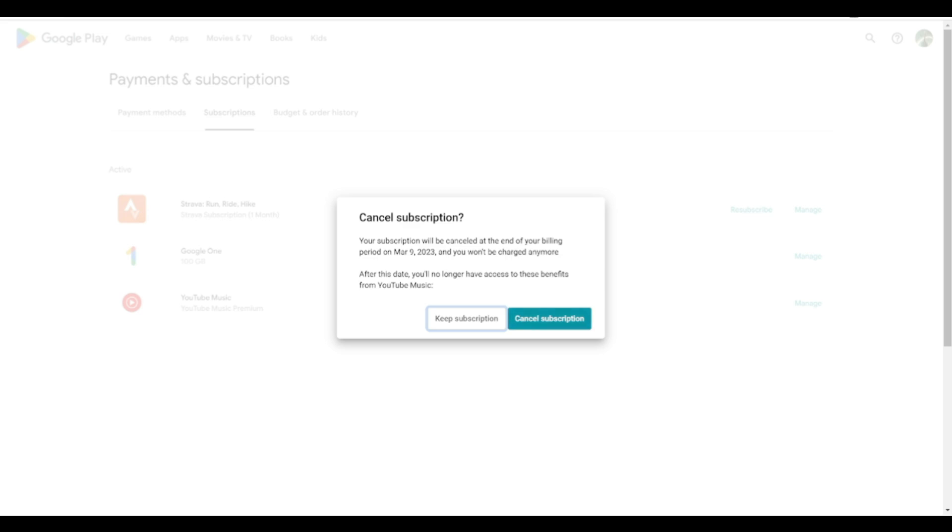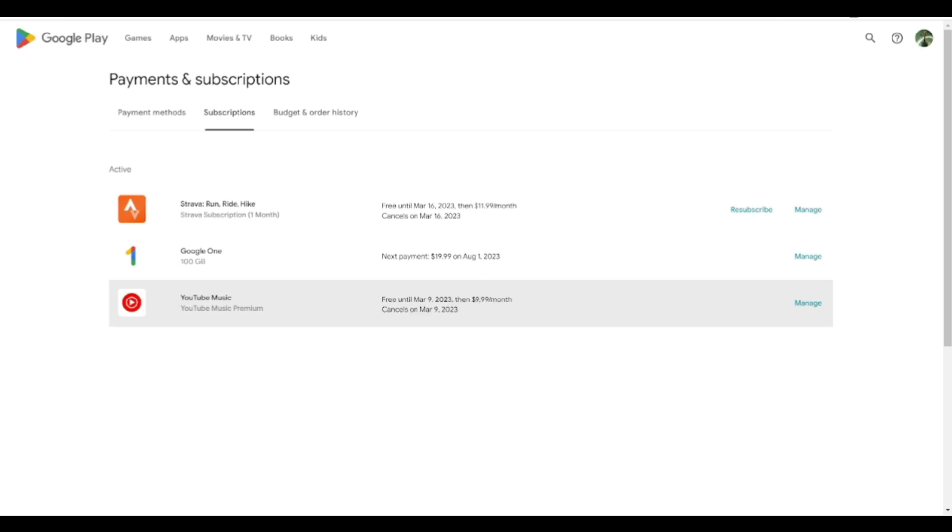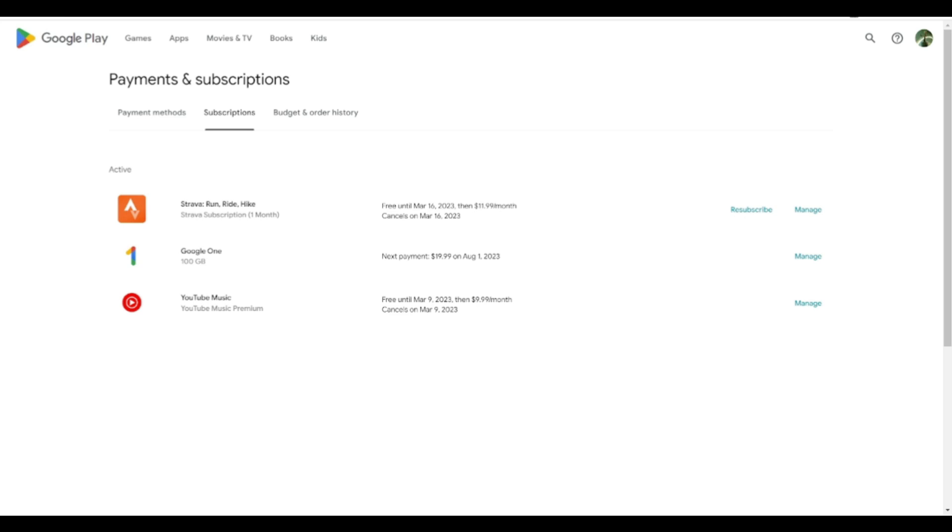So we're going to go ahead and cancel. From this point now I can see here that my YouTube Music subscription for my Google Play account is going to be free until this date, and then it's going to cancel after that date. So from this point I've officially canceled my YouTube Music subscription.